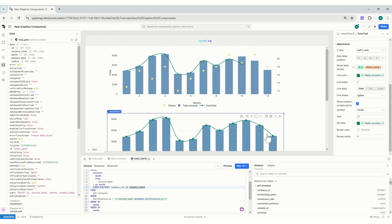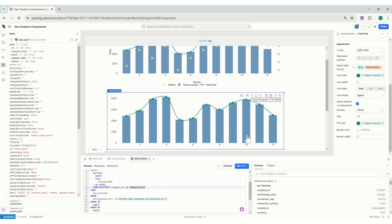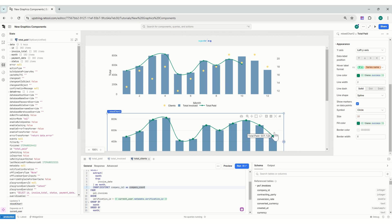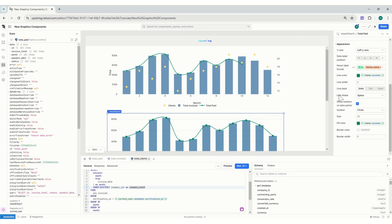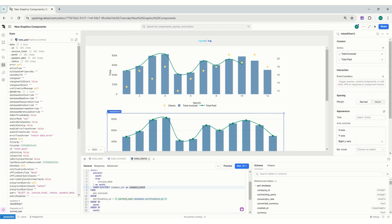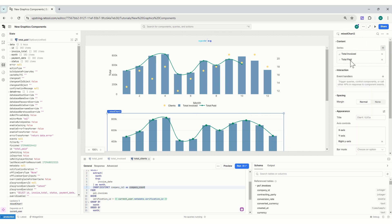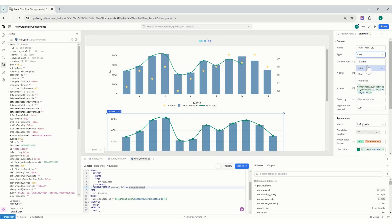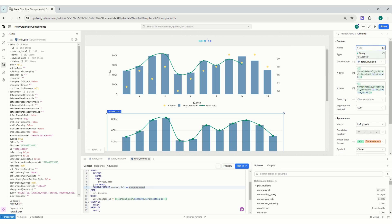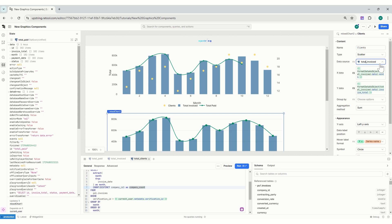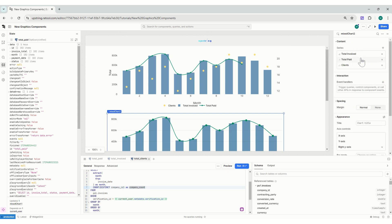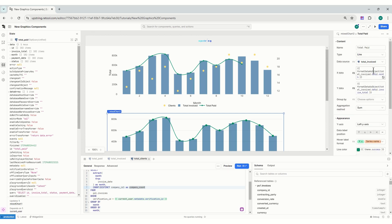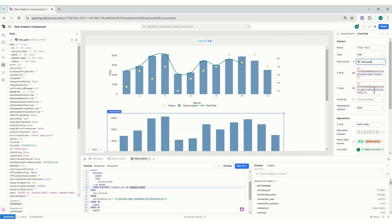And then finally what I'll do is the one which is a scatter. This will be clients. And this will be total clients. Oh, and actually here did I change it to total invoice, total paid? Oh, there you go.